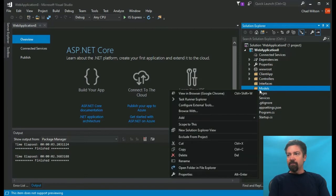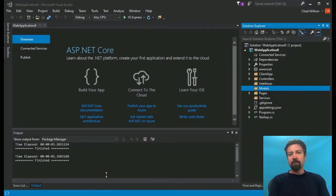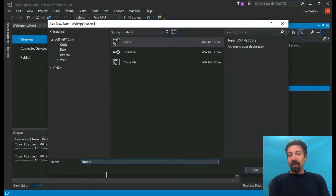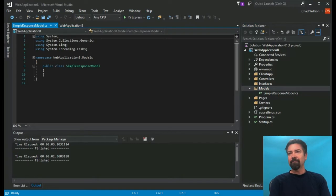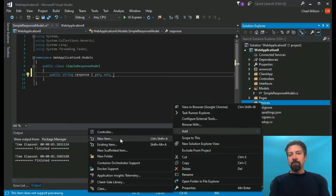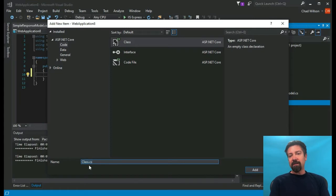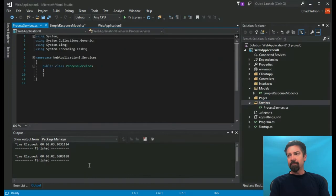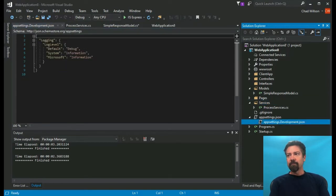All right, looking good. First, let's get our model in. This is just going to be our response model, in which we collect information that comes back from our API test. You'll know what's being returned from the API from the examples they give you. This particular API just returns a value for the response — it's just a check to make sure you're actually connecting, which is super useful when troubleshooting to make sure the API hasn't gone down.